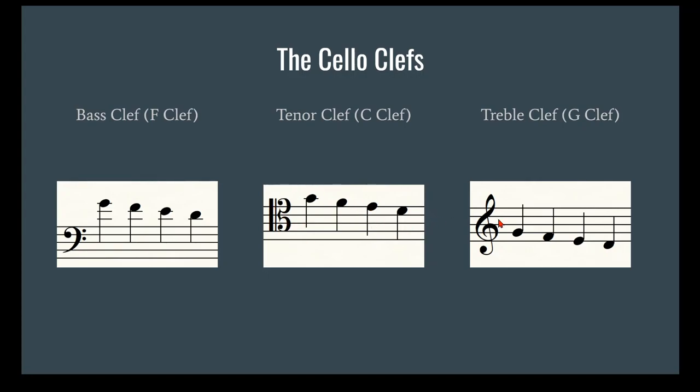Treble clef is for the highest things that we play on the instrument. As you can see, this is a G, same as this one, and it has no ledger lines. It's actually in the middle of the staff. Treble clef keeps going for a while before it starts to get difficult to read and there are too many ledger lines, but it doesn't work well for the lower things. So anything below this D here is going to have to have ledger lines lower. We reserve that mostly for thumb position and other things that involve playing really high.